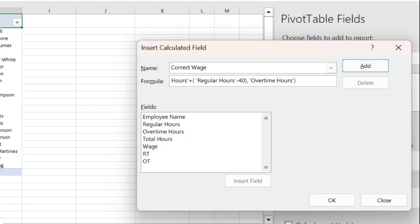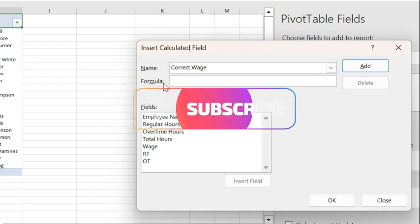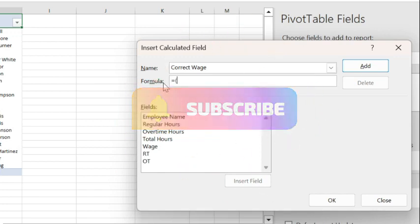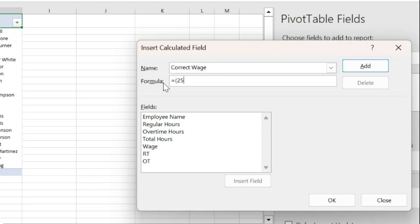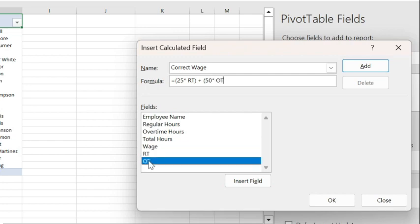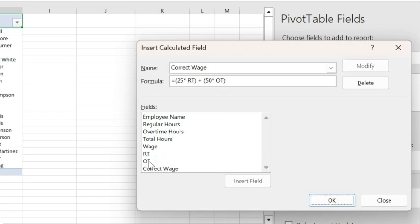The formula for the correct wage will be $25 an hour times RT, that's regular time, the calculated field, plus $50 an hour times the generated overtime hours. Close bracket, enter, enter.